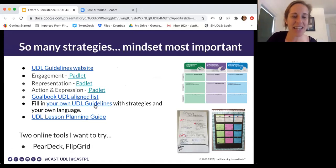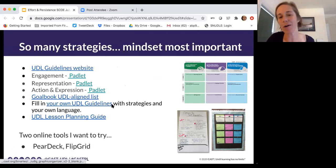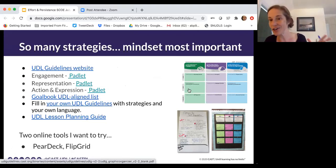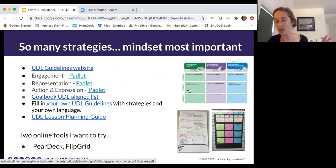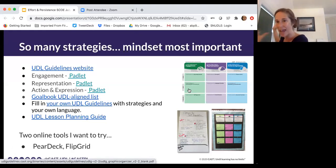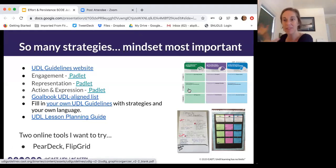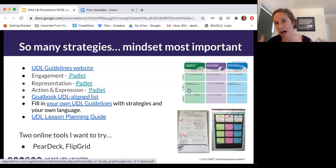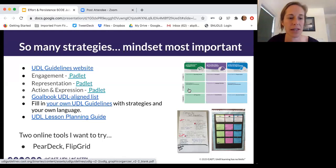I also find it can be really helpful to work together. Timothy, in your example — I don't know if you collaborate with others, but really brainstorming what can we open up our metaphorical cabinets and use to really try to design these flexible options to get at our learning goals.